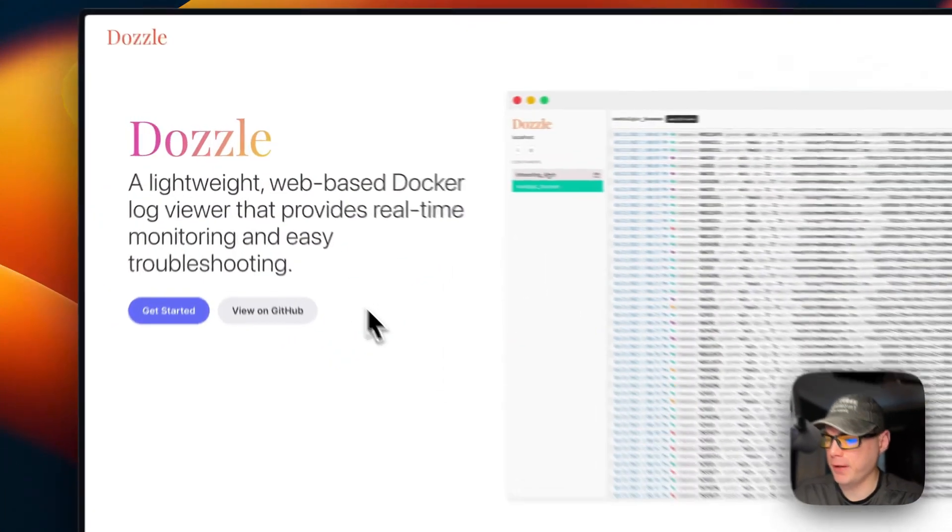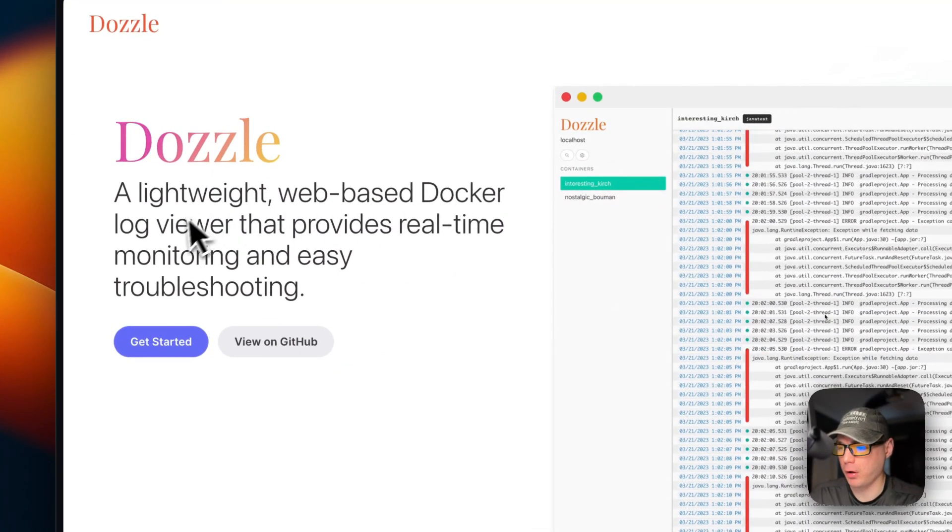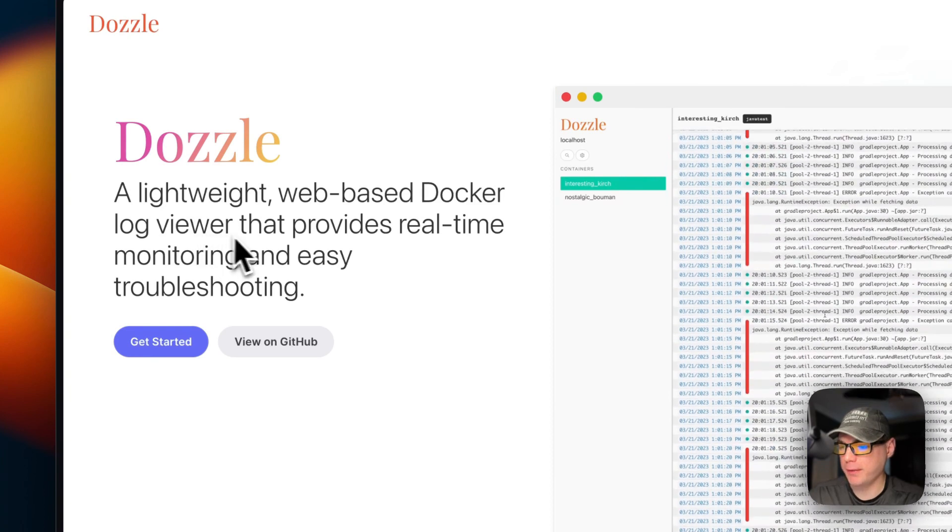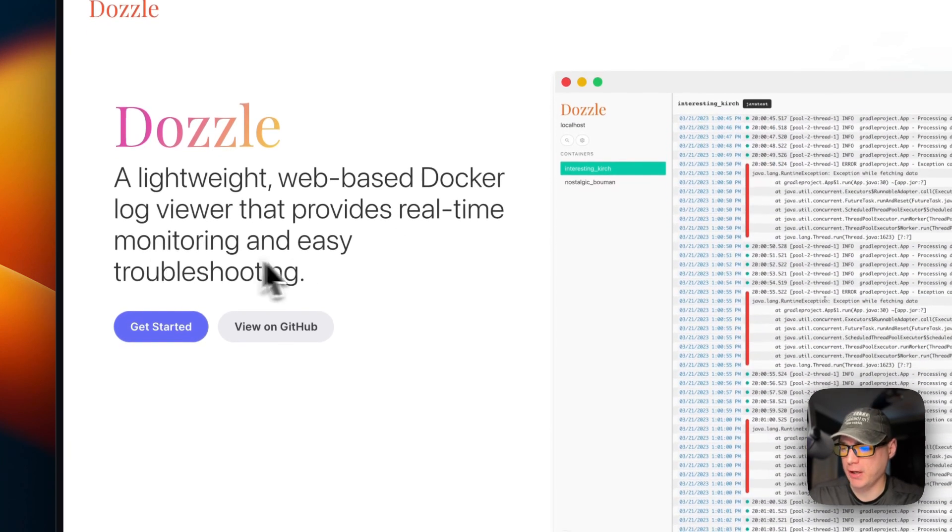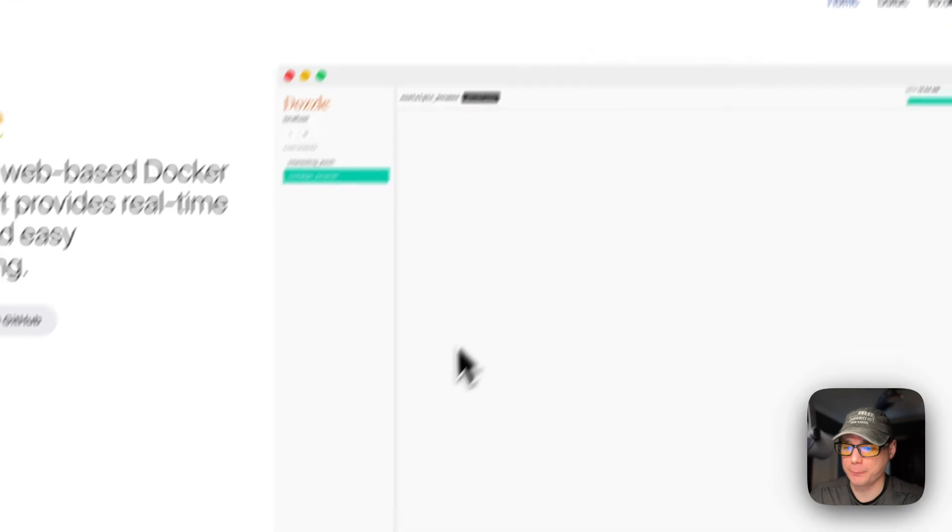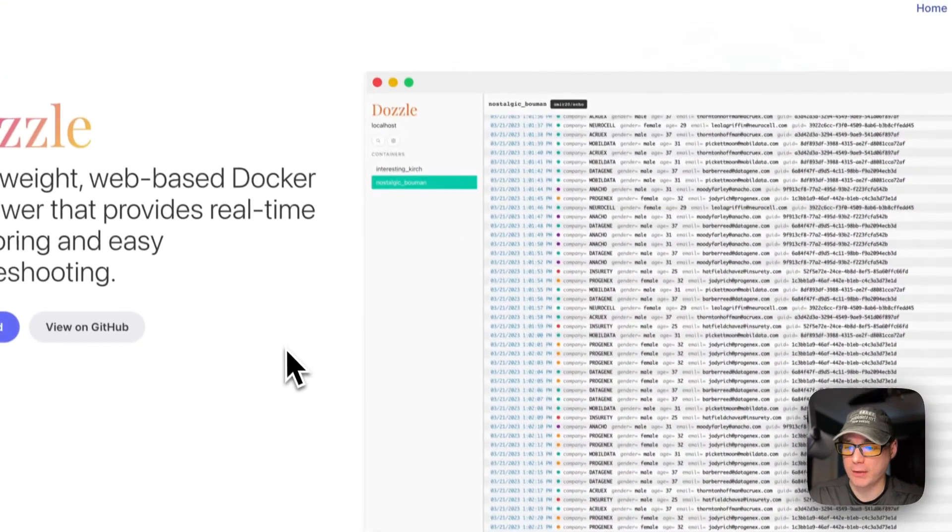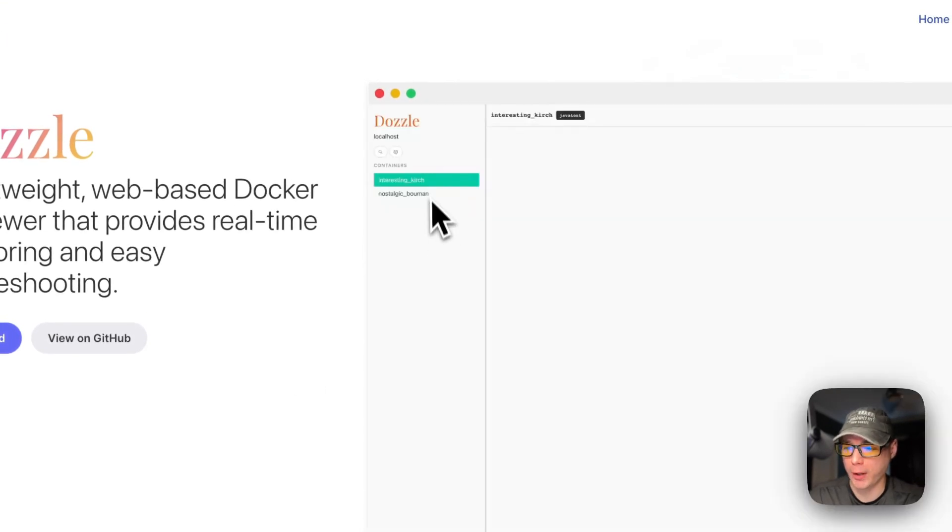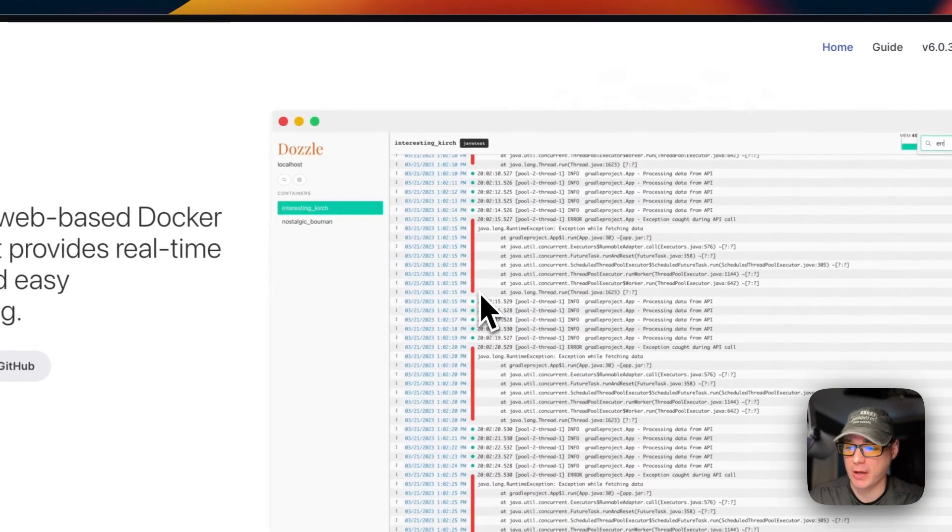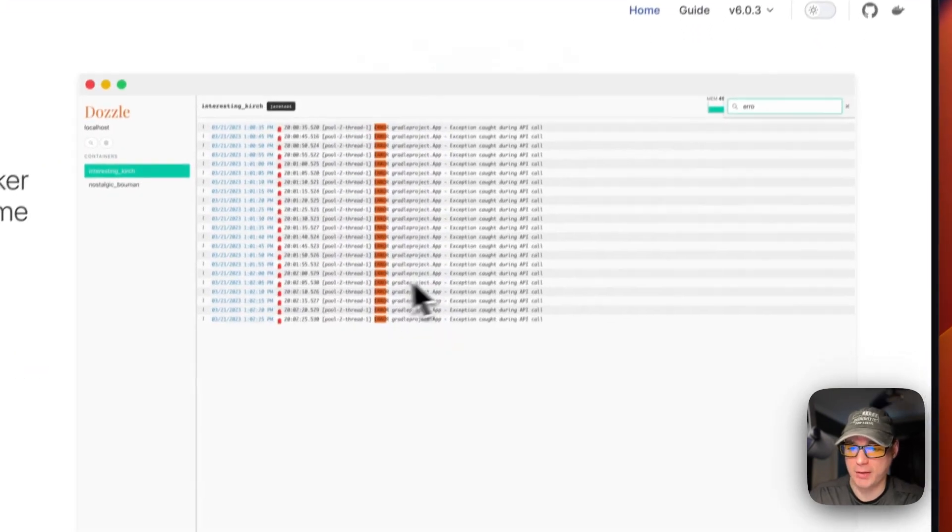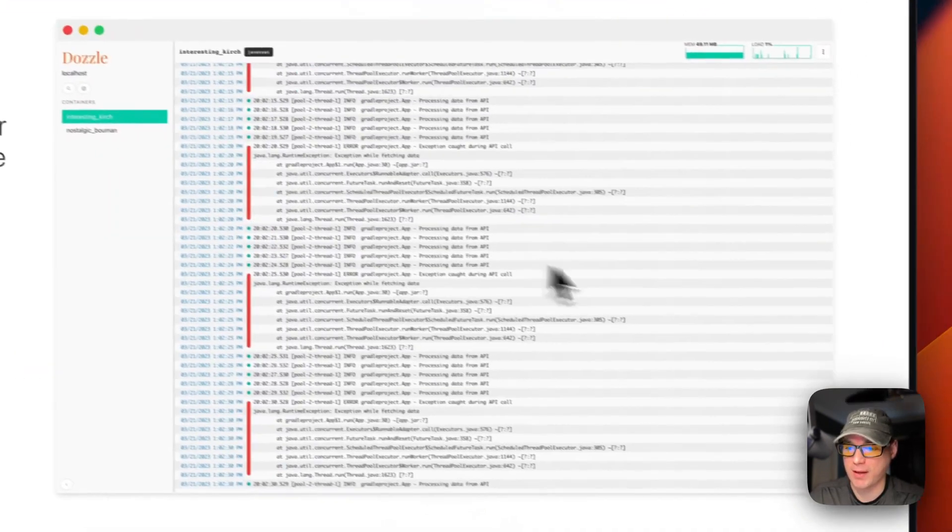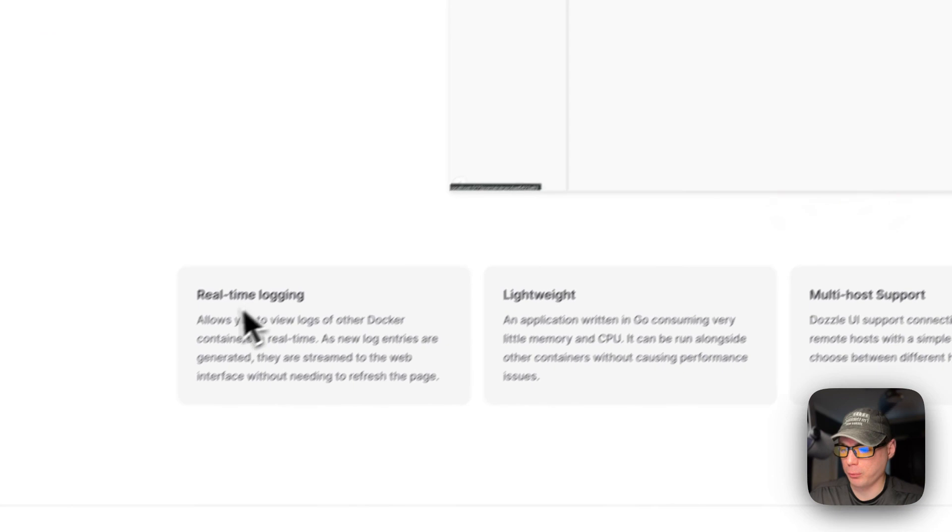So this is Dazzle - it's a lightweight web-based Docker log viewer that provides real-time monitoring and easy troubleshooting. This is what it looks like. It's got a nice UI to it and you can quickly look at the logs of each container. You can put them side by side to look at the logs as well.